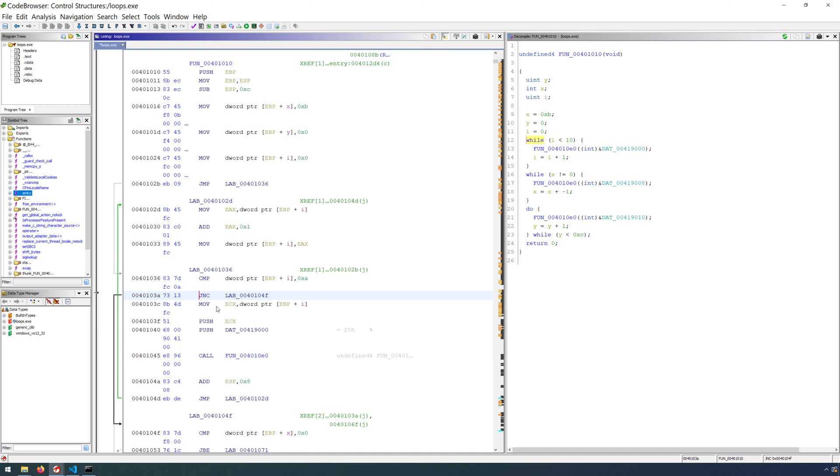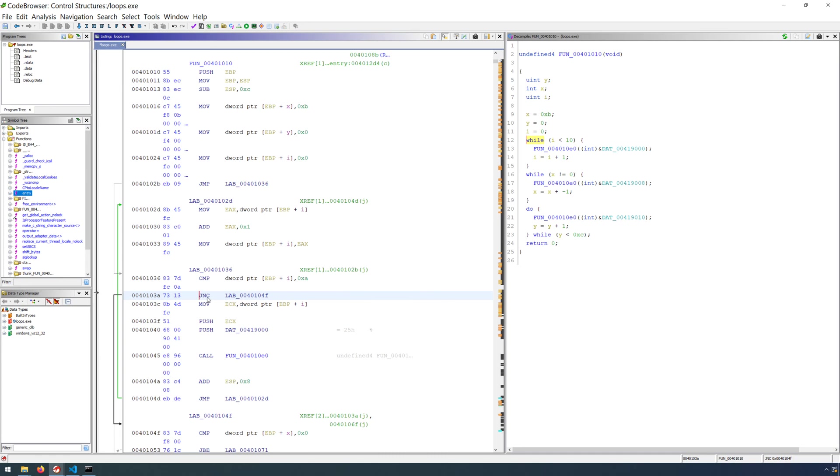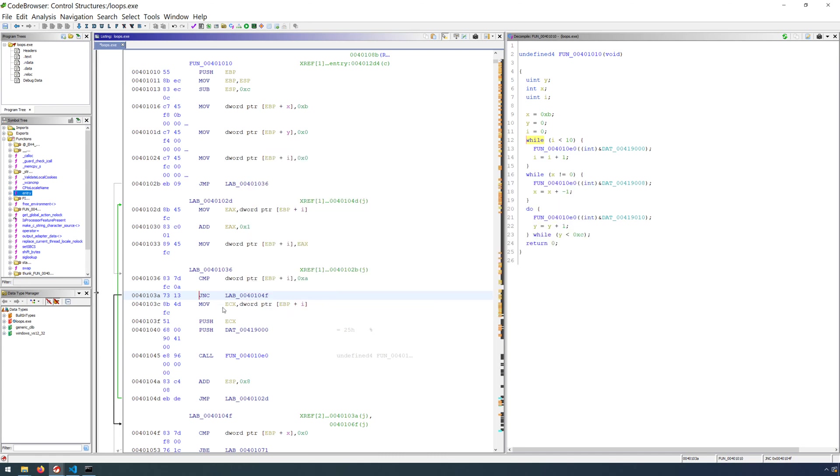Now, most of these conditional jumps, you can likely figure out what the mnemonic stands for, especially after you've looked at a table of conditional jumps before. With the conditional jump, what we're looking for is if the condition is met,